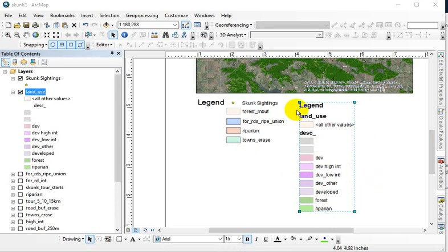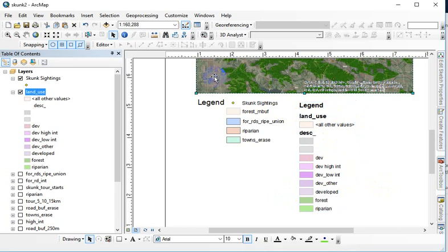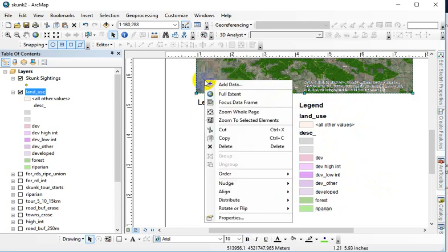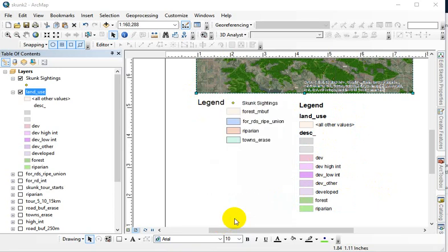The tricky thing is you'd think that might be in the legend properties, and it's not. It's in the data frame properties. So if you instead highlight the data frame, right-click and go into those properties.